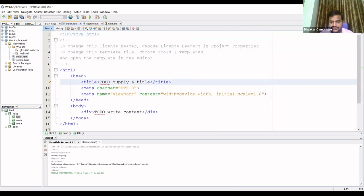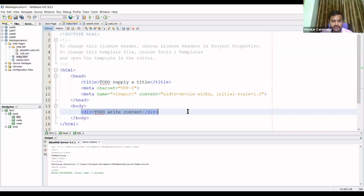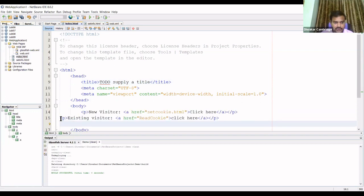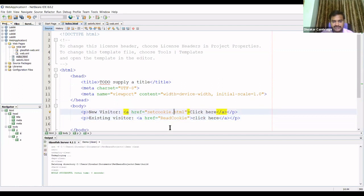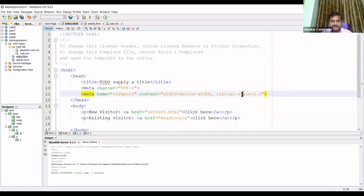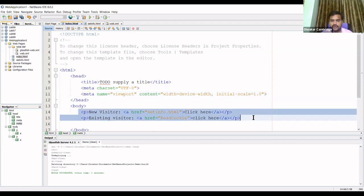To save time I'll copy and paste the code. In index.html I'm going to create two links: one for the new visitor pointing to SetInfo.html, and one for the existing visitor pointing to the ReadCookie servlet.